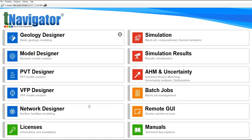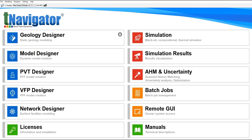We have several tools or features here. We have Geology Designer for static geology modeling. If we want to construct a static geological model, we can use this one.